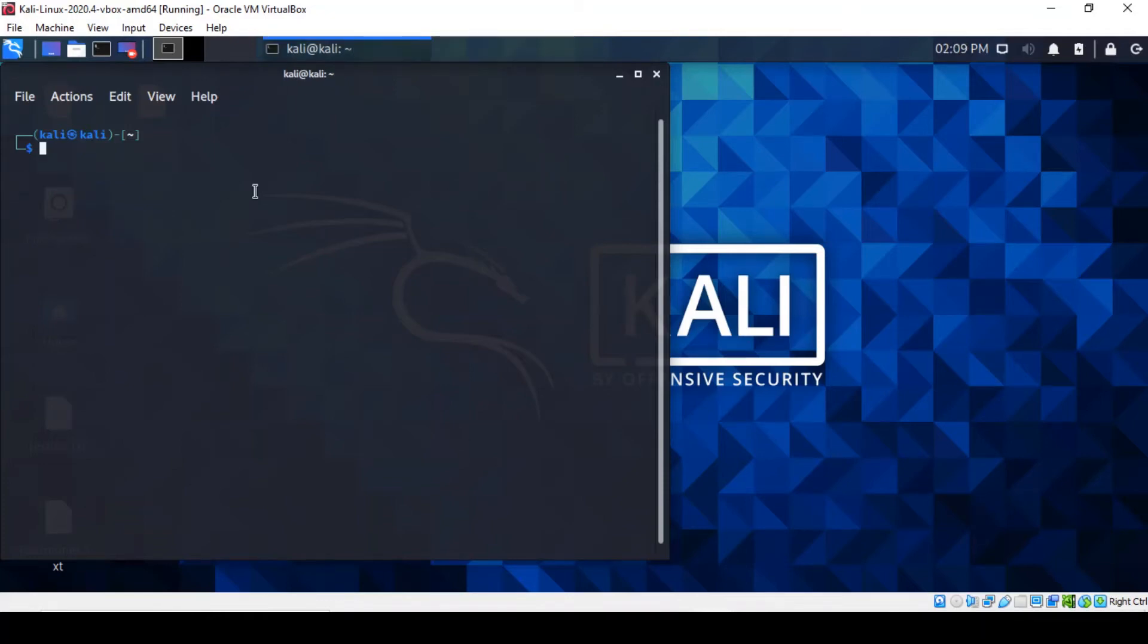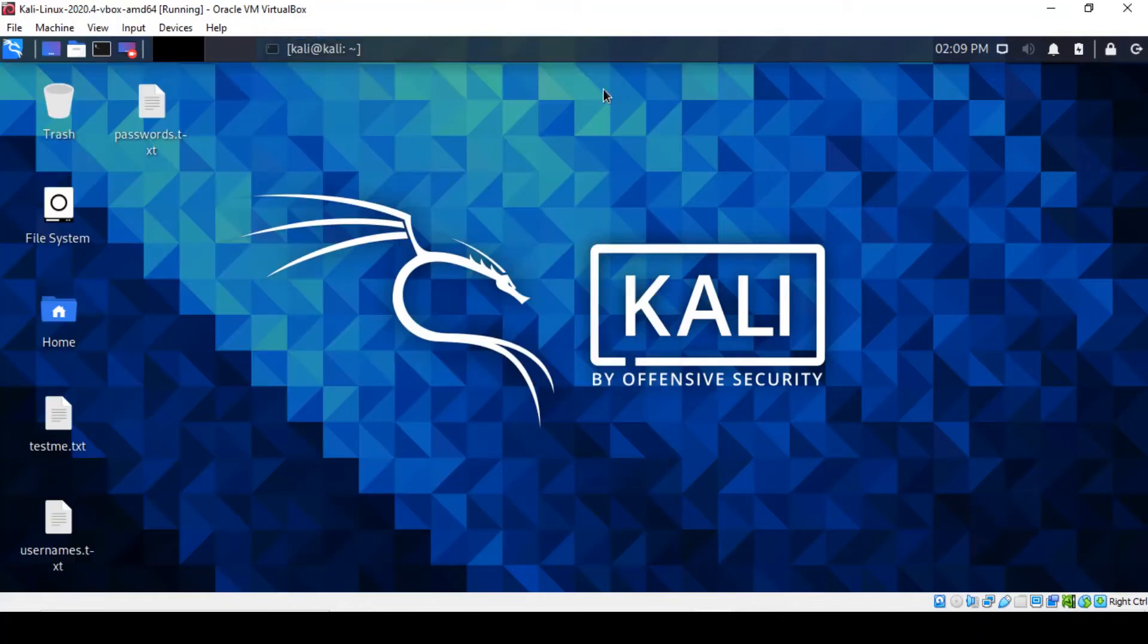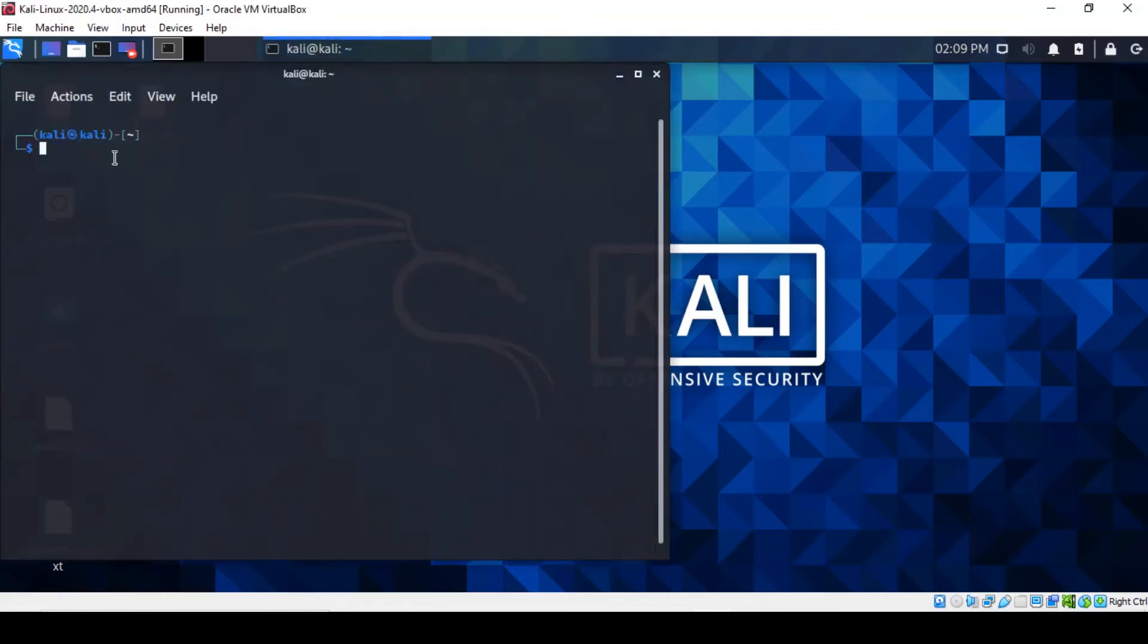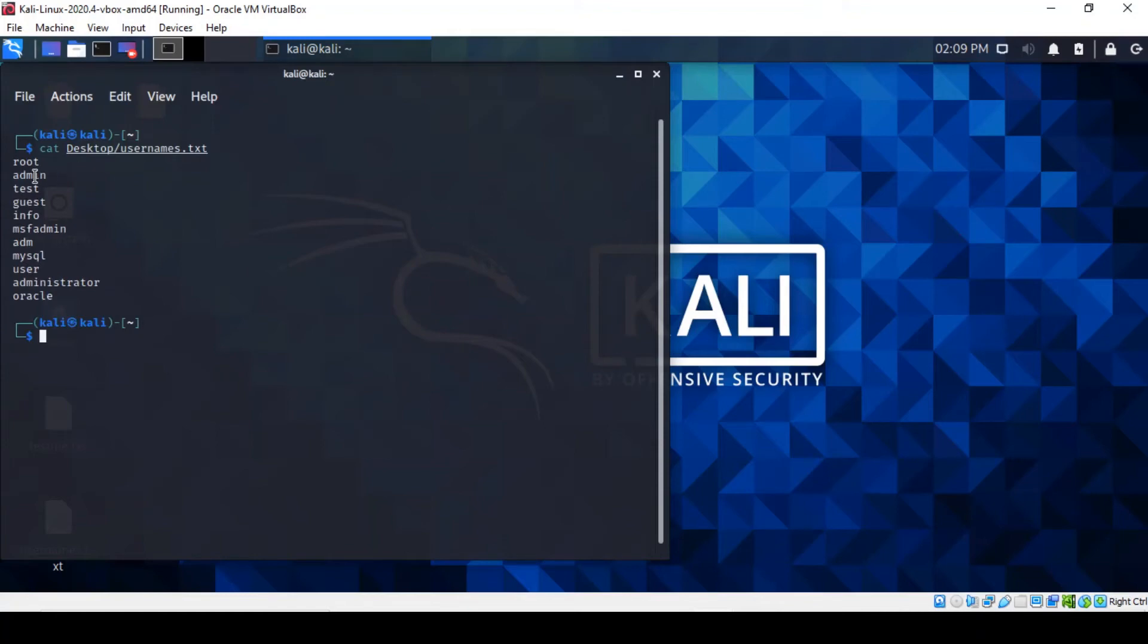Next command is how to print and display the content of a file. I created a file earlier on my desktop called username.txt. Just run this command. It literally prints out the contents of the file. It can often concatenate content as well.